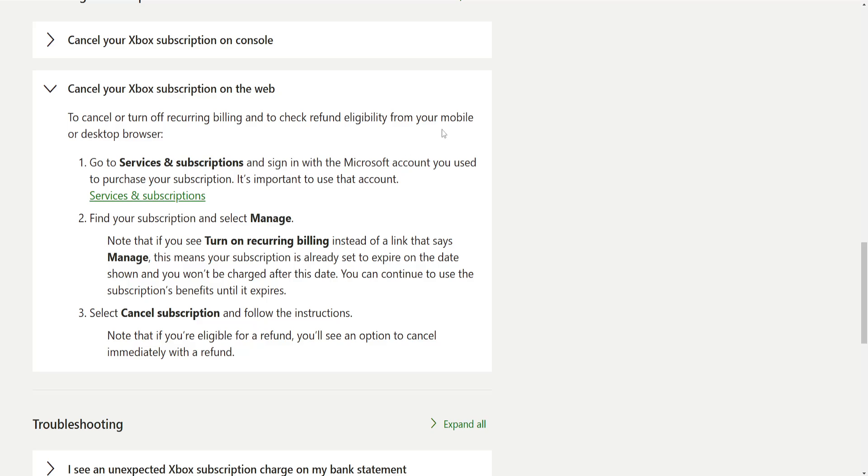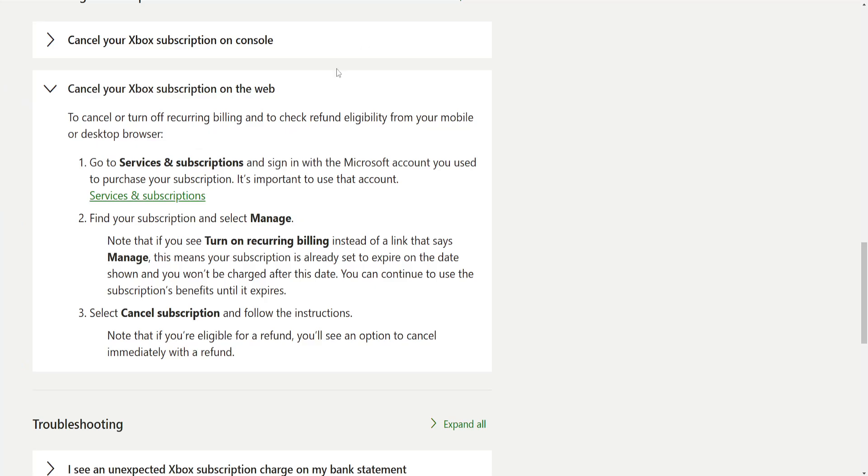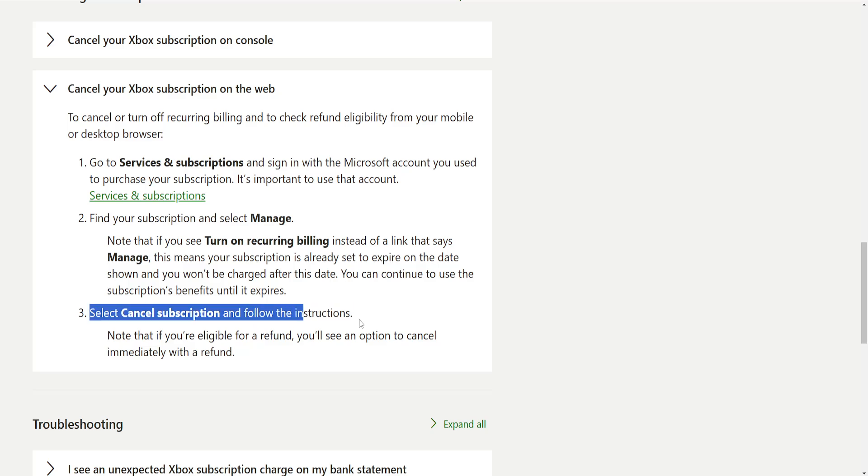Now if you see manage, click on manage from the list I just showed you and select cancel subscription, then follow the instructions.